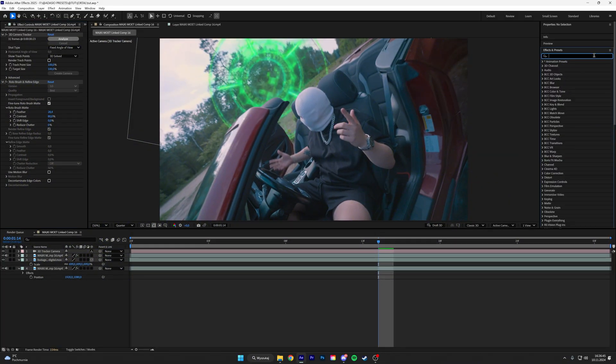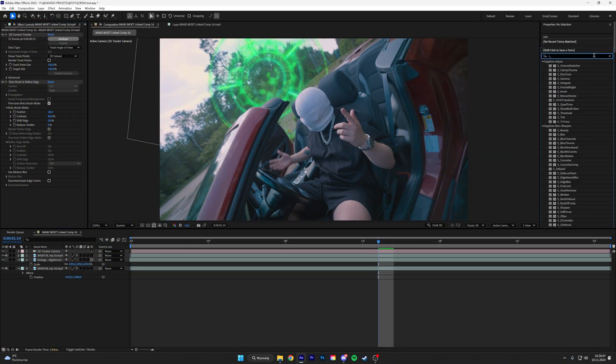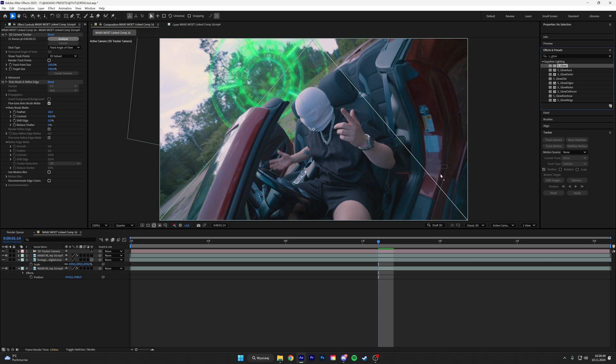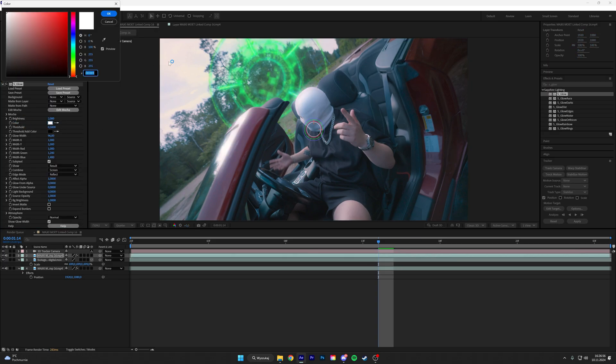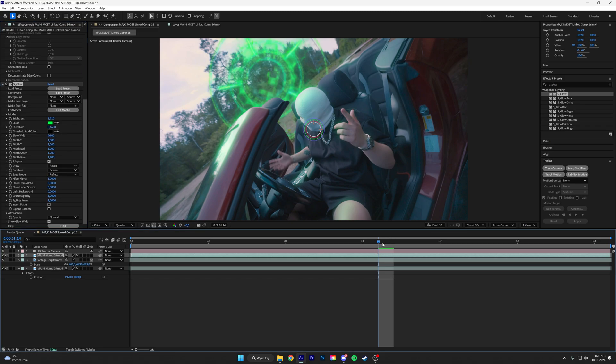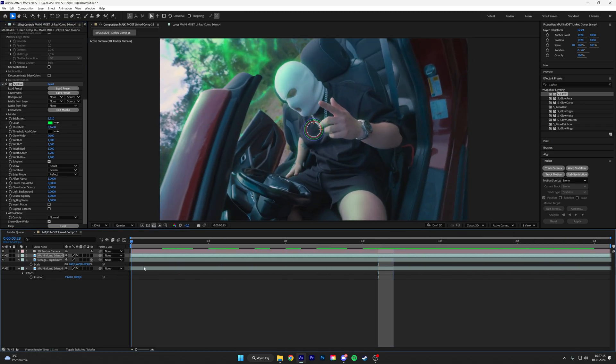I'm going to use the Sapphire Glow. And then change the color to the portal. Change the threshold. Now it's more blended.